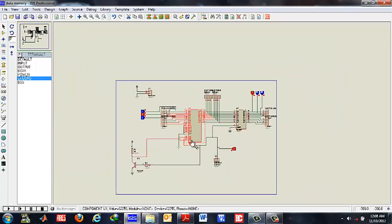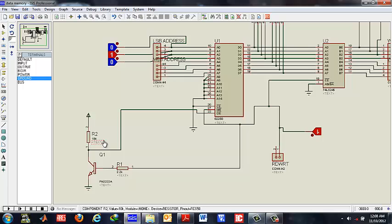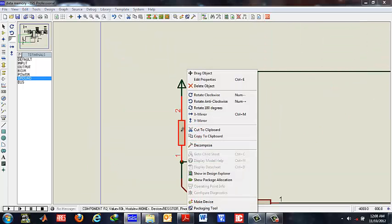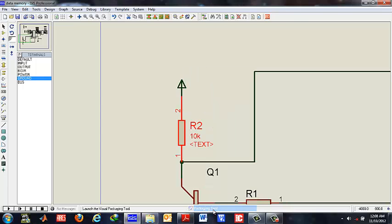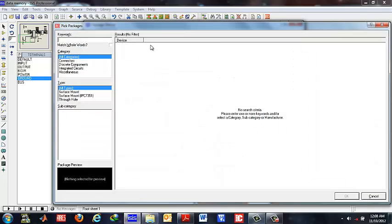For some components like resistors and capacitors, you have a choice of packages. You could go to the packaging tool, press add and see a whole library of packages. Suppose we need to change the resistor package. We will type in resistor.